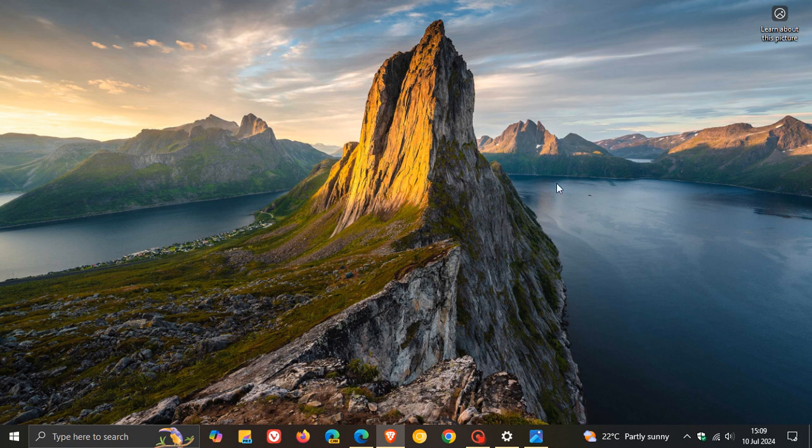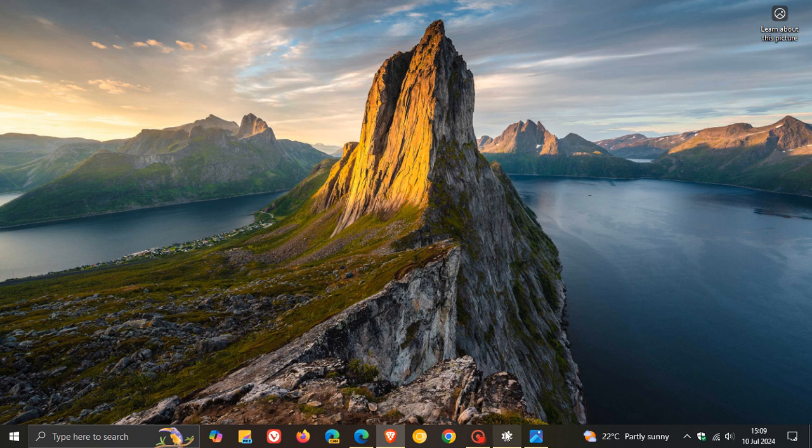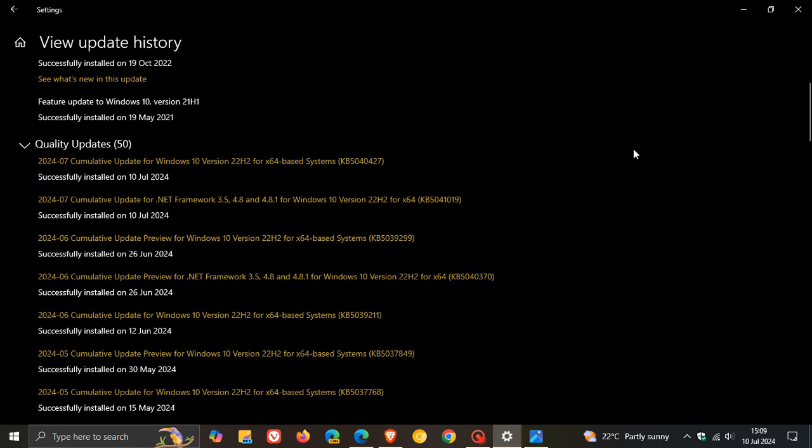So earlier today I posted a video letting you know that Microsoft had rolled out the July Patch Tuesday security update for Windows 10, which for version 22H2 was KB5040427.